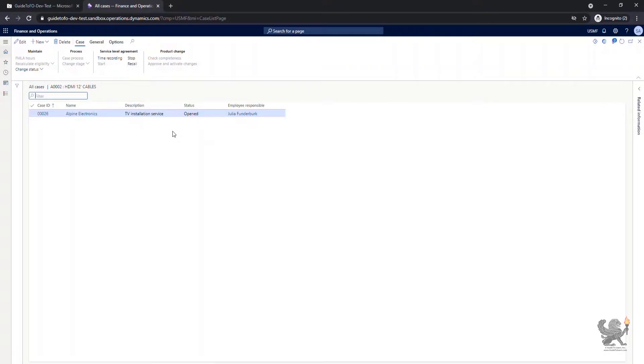By clicking on all cases, you only see the case that is related to this specific item, which happens to be the case that I just made.